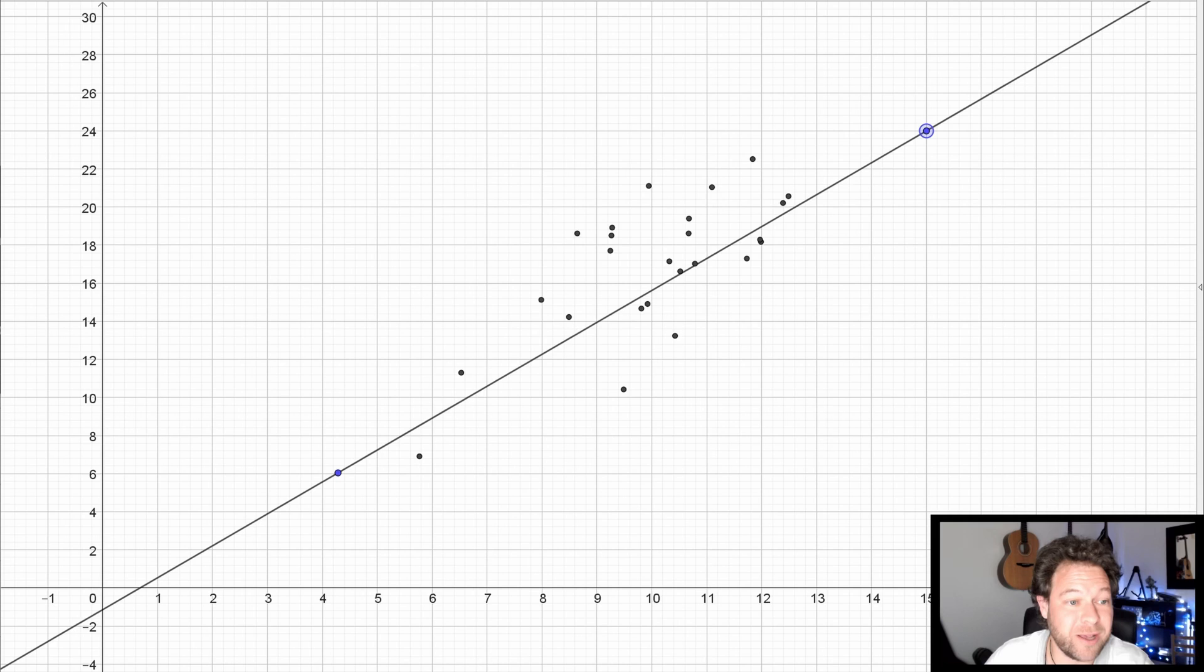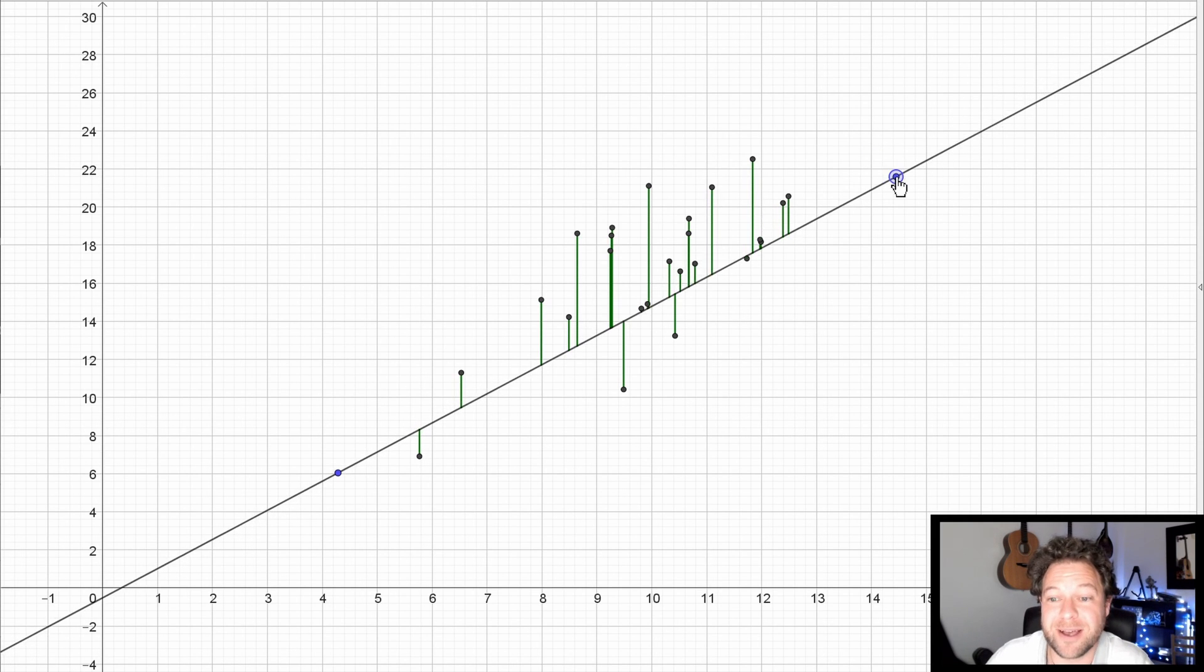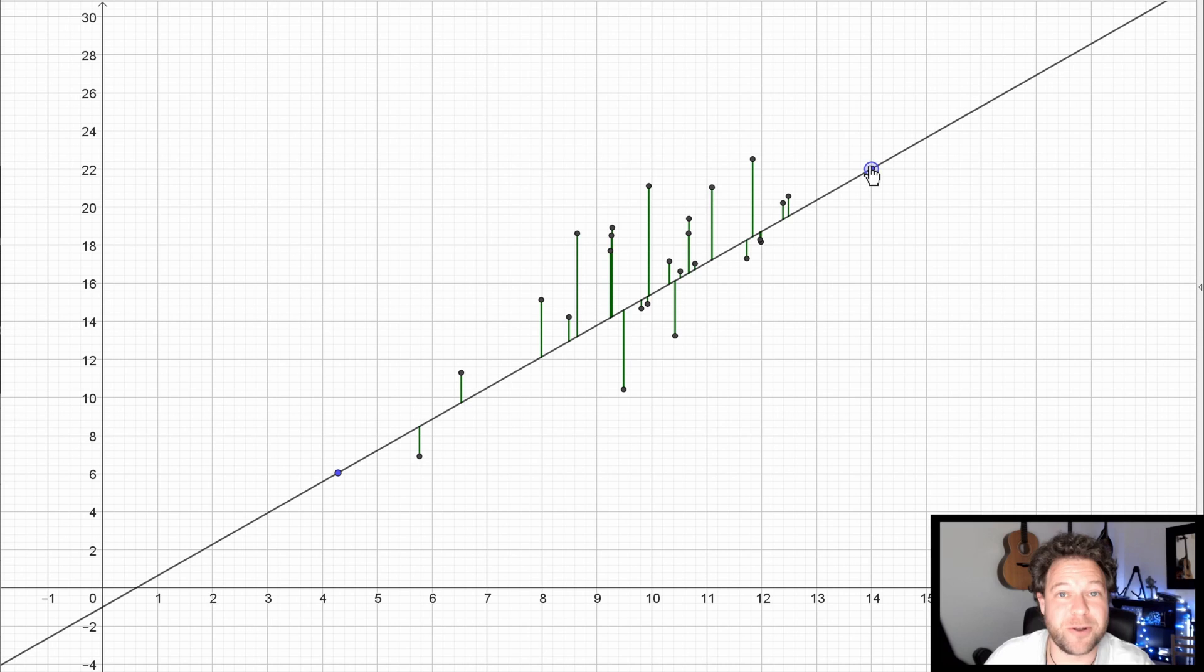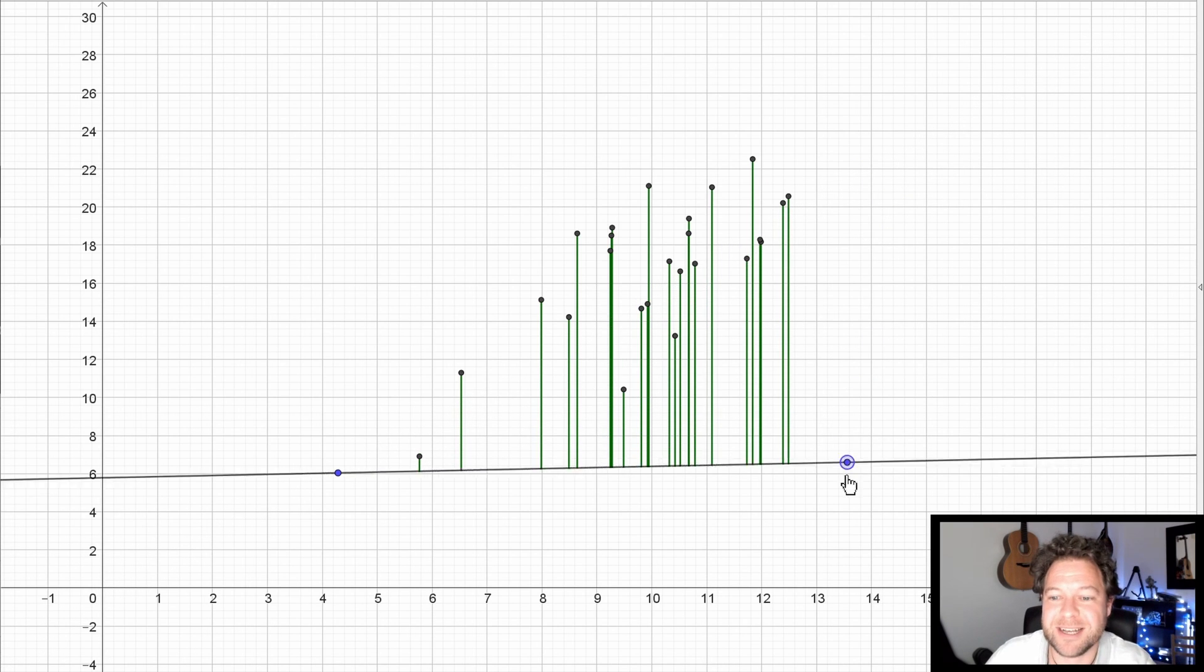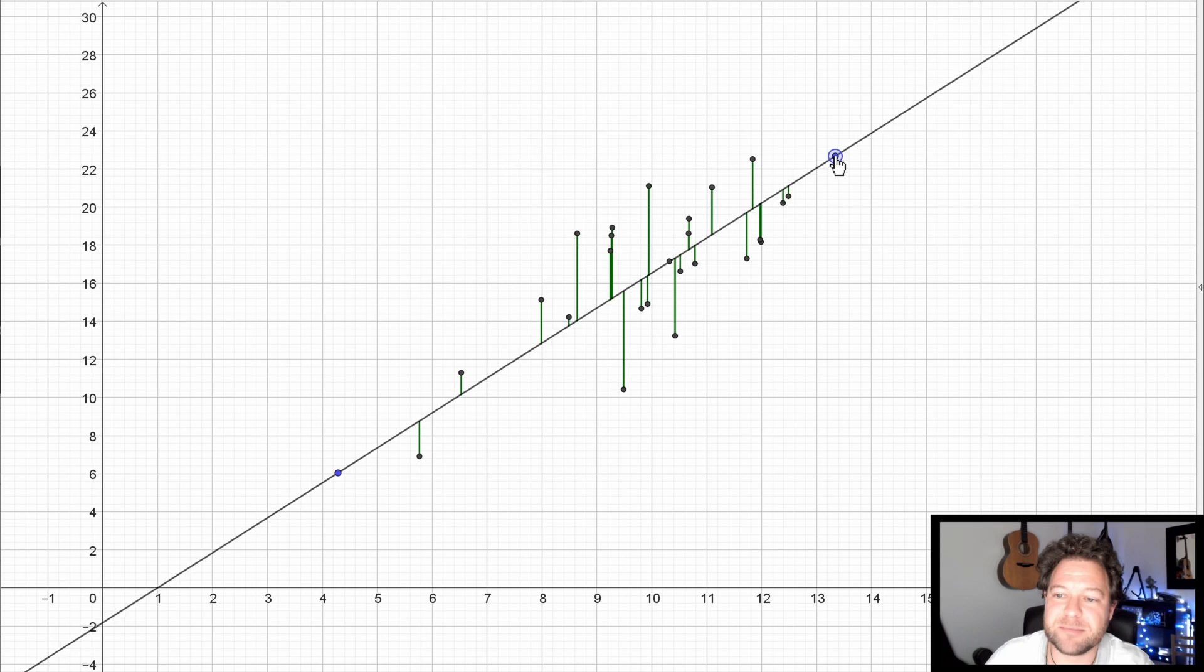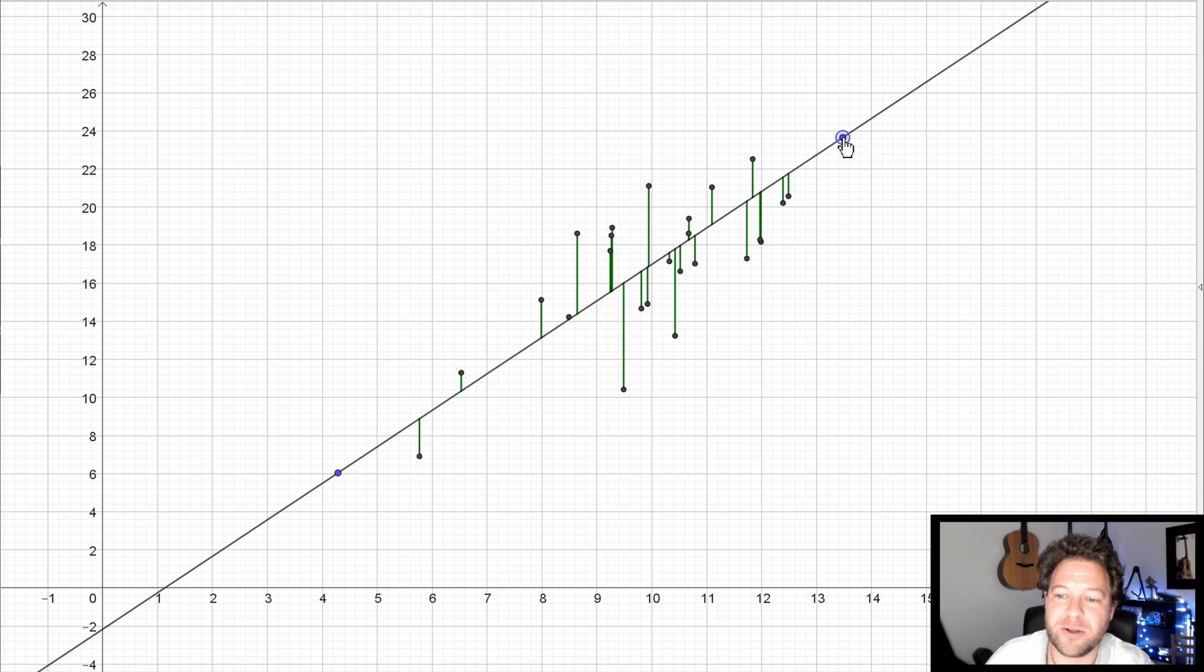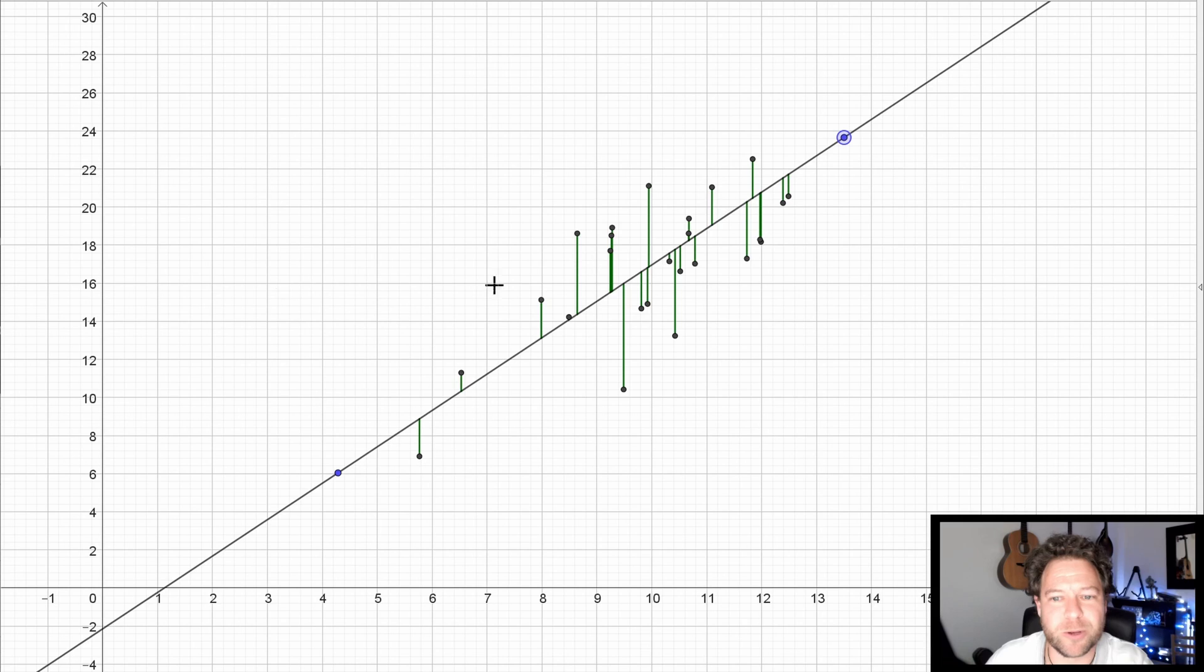What I can do is turn on those distances. They are the vertical deviations of all the data from my line. And then you've got to measure by, in some sense, trying to reduce all of those distances. That's a terrible line. And that is better because the sum or some other measure of those distances is smaller.